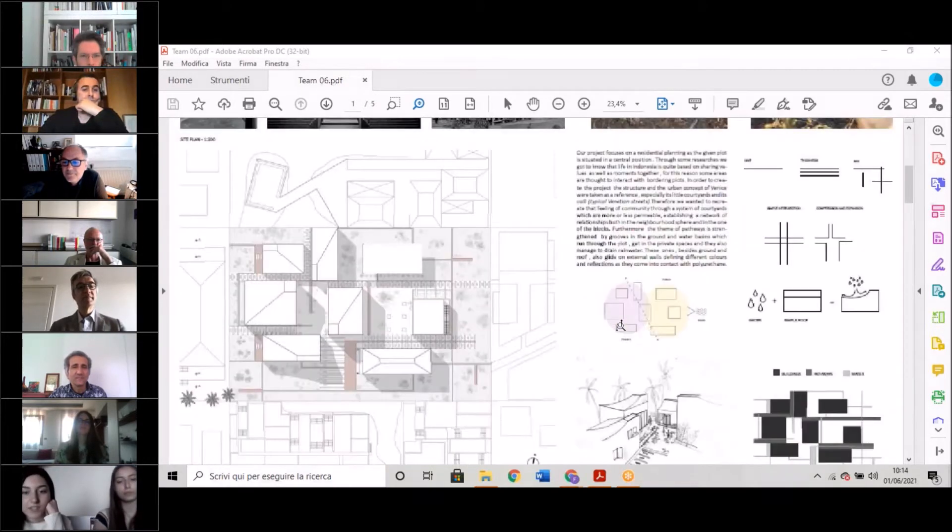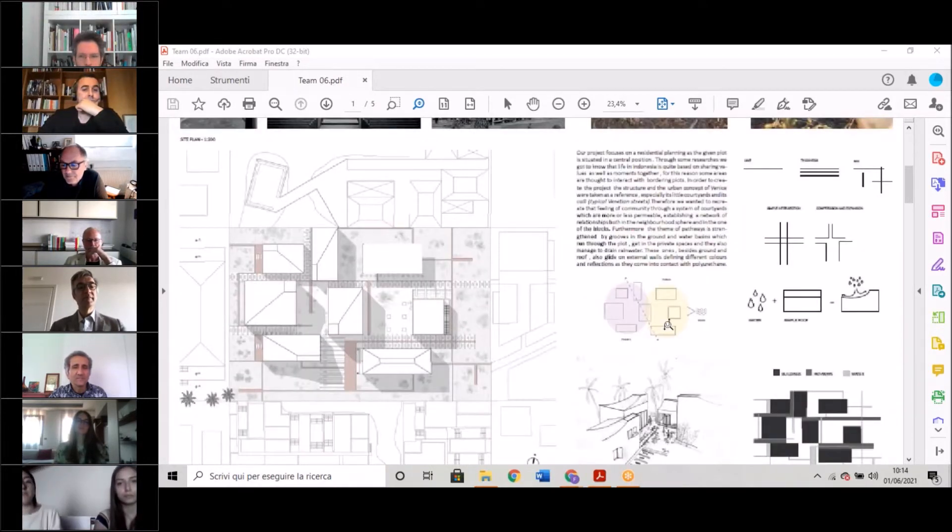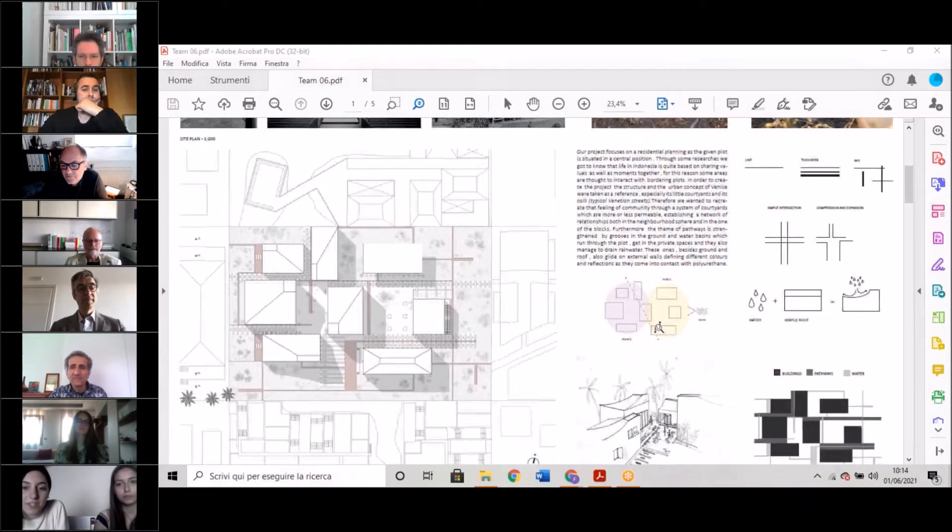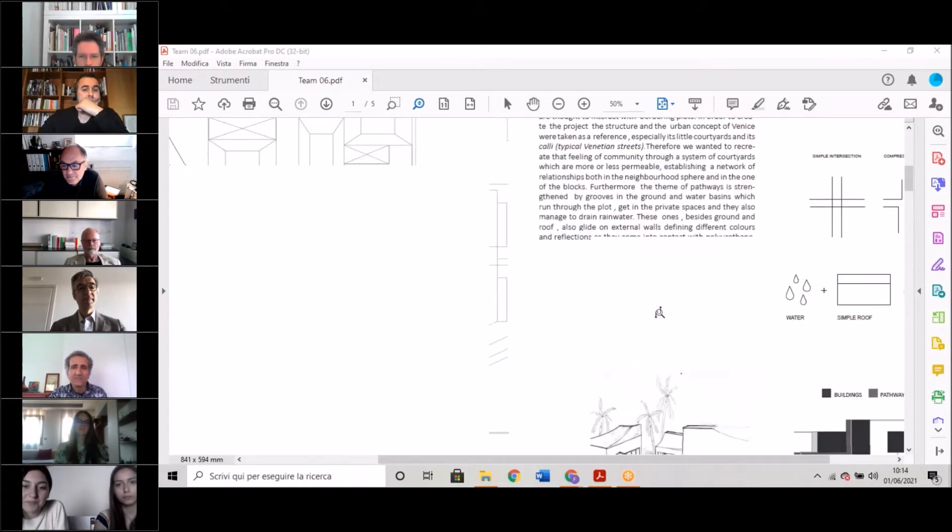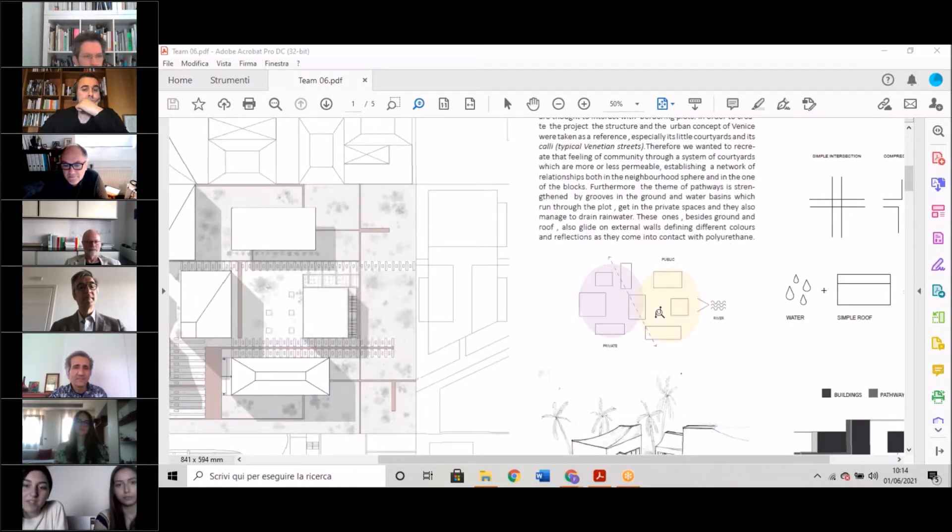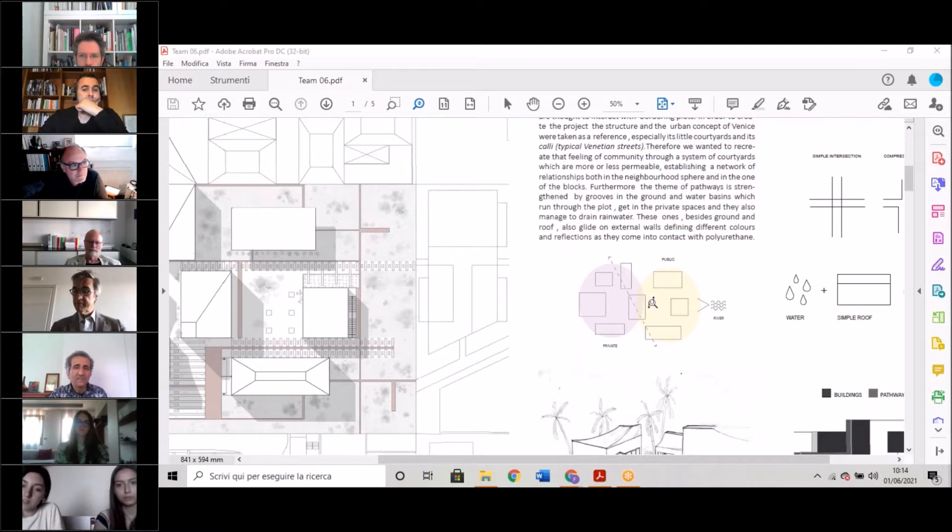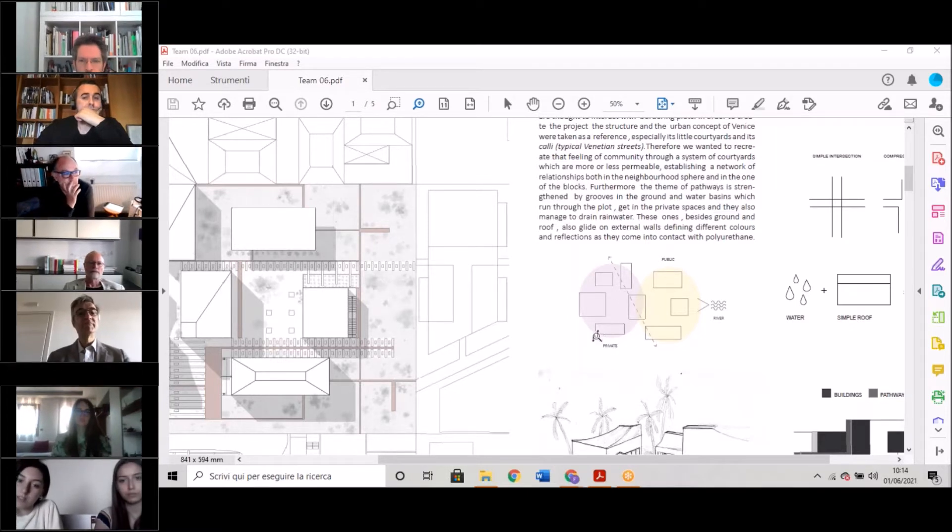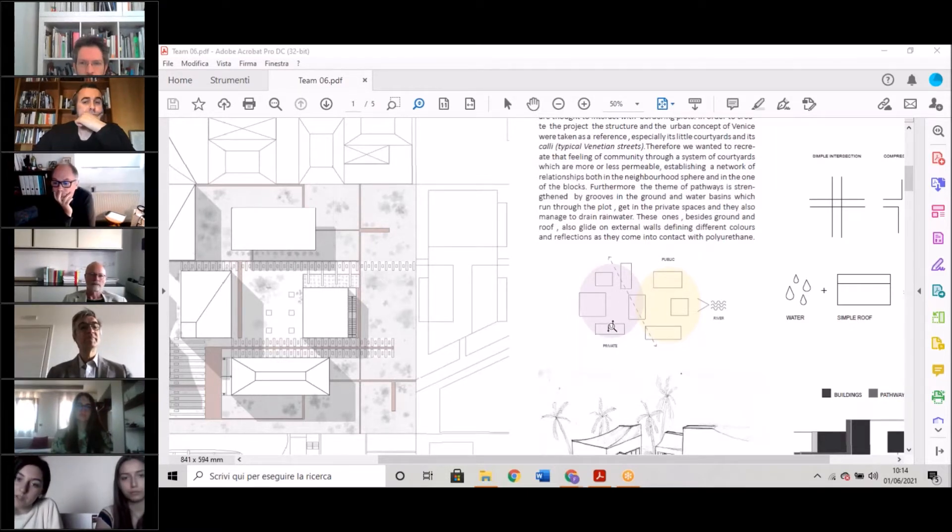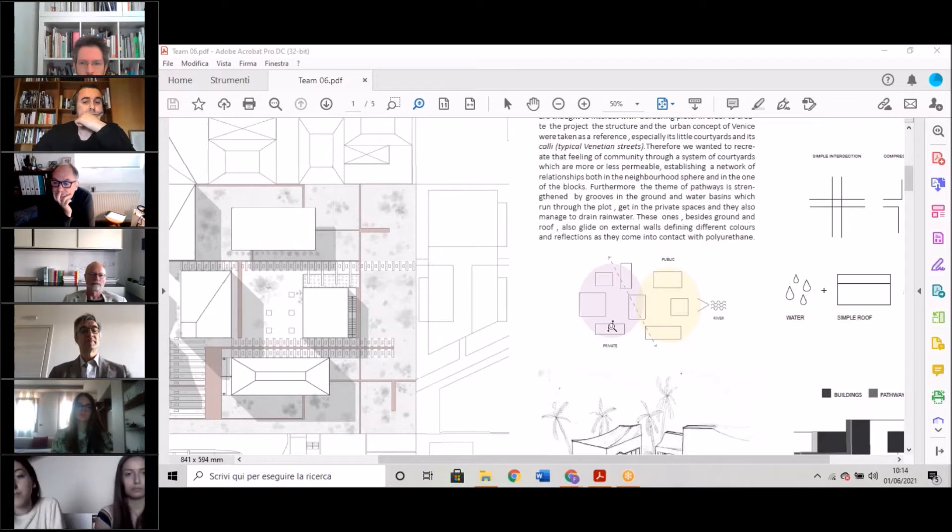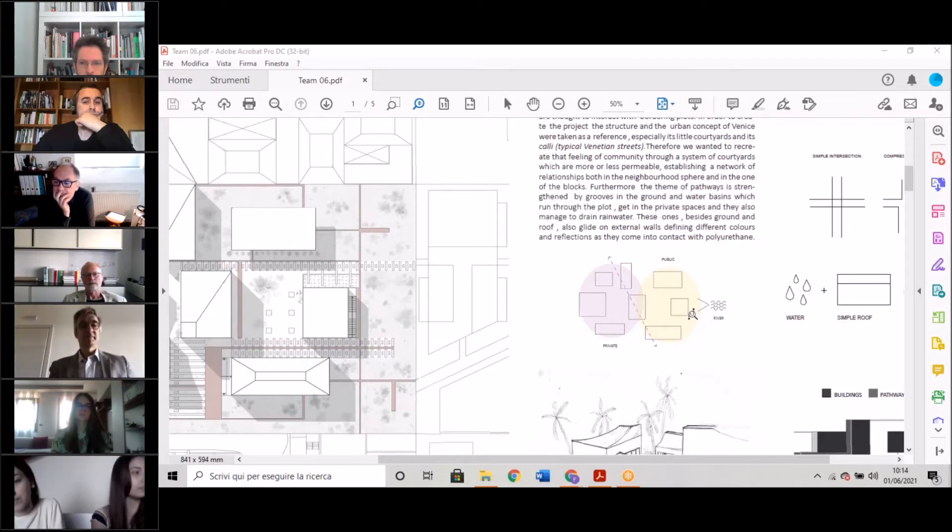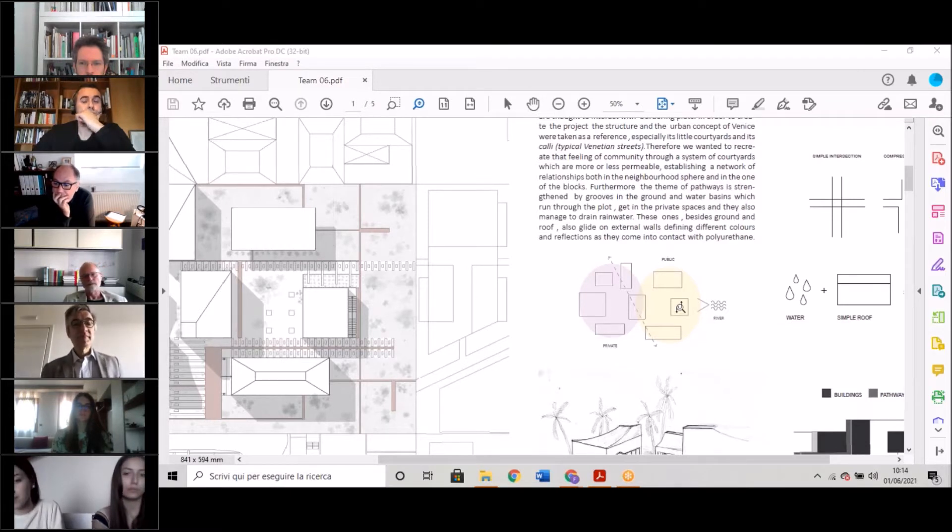As you can see from the scheme, our plot is divided into two main parts. This one on the left is more private, and the other one on the right side is public.